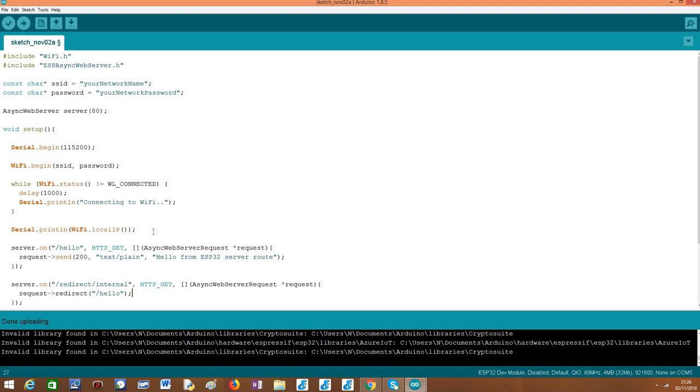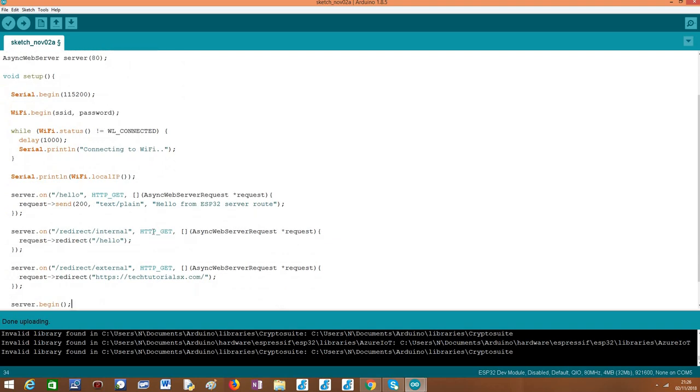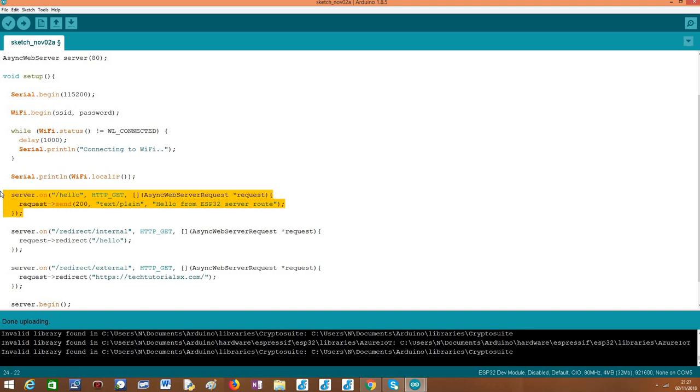Now we are going to take care of configuring our server routes. And again, this is very similar to what we have been covering in previous tutorials, except for the part where we are going to take care of the redirects. But before we move to the routes that will be performing the redirects, we are going to configure a very simple route for testing. I've simply called it hello, which is the internal route that we are going to use to test the internal redirect of the client.